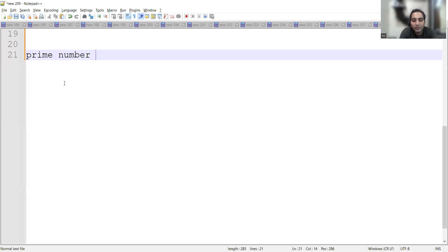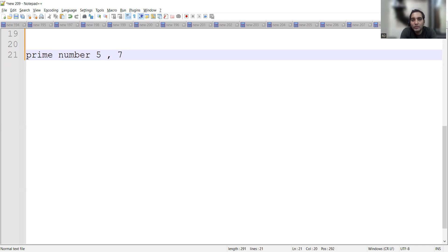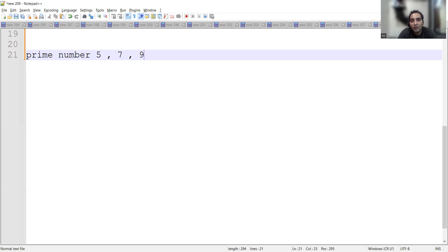A prime number is something that is only divisible by that particular number or one. For example, five is divisible by one or by five itself. Similarly, seven is divisible by itself and by one. Every number will be divisible by one. Now if you take nine, nine is divisible by one, nine, and three also — if you divide nine by three you get remainder zero.